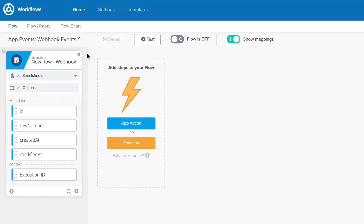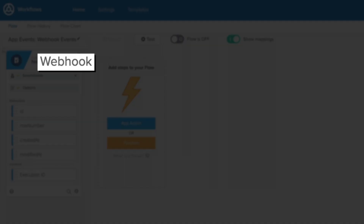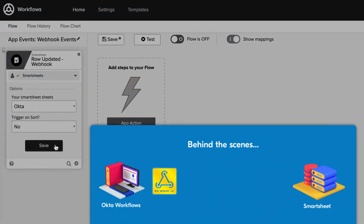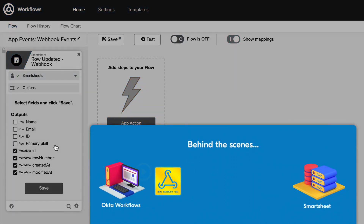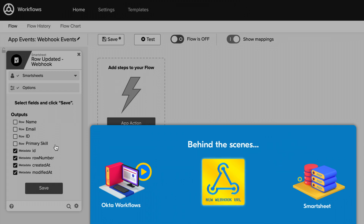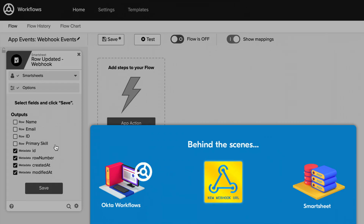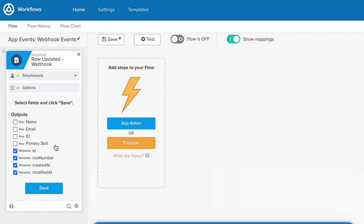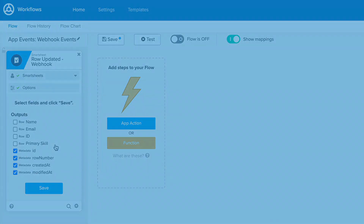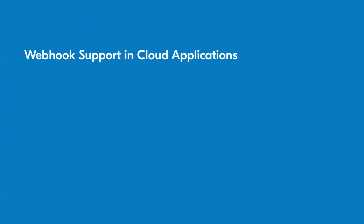Smartsheet is one platform that offers webhook functionality, so let's break down how that works with an example. First, Workflows creates a link to call when a webhook event is created. With that link established, Smartsheet will make a call using this link and tell your flow to begin whenever you update a row. Of course, updating a row is just one example that can trigger an event. You'll find many other examples of webhooks in Okta Workflows in the applications that support them.